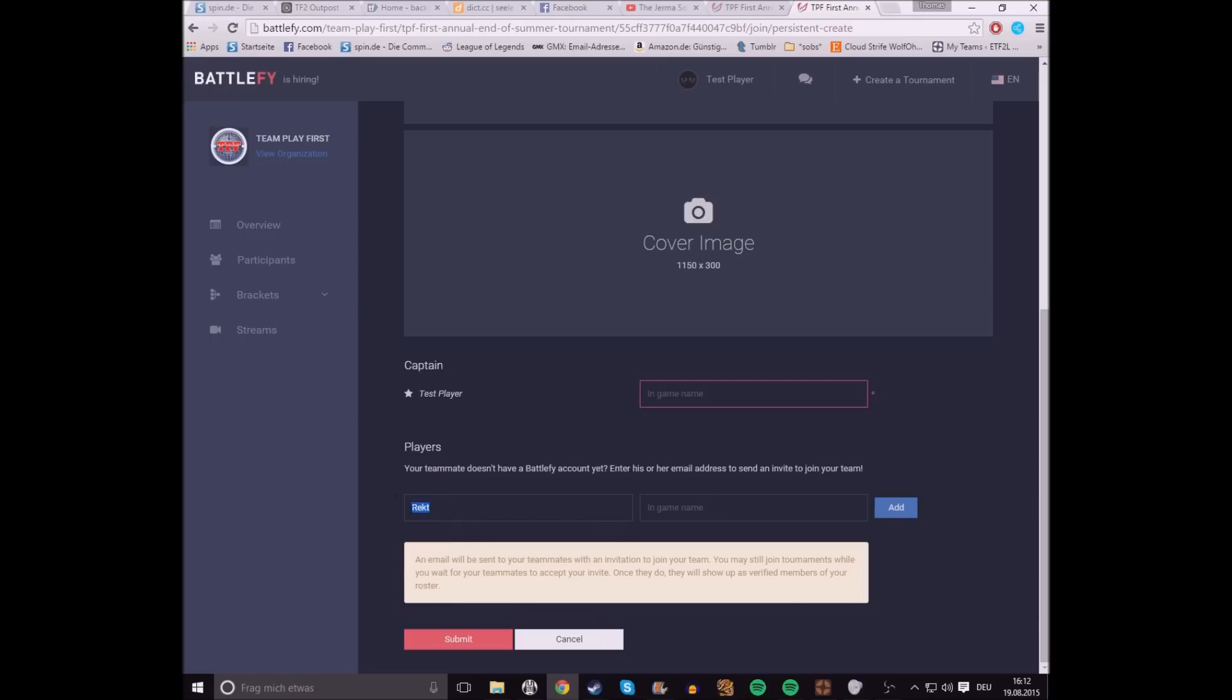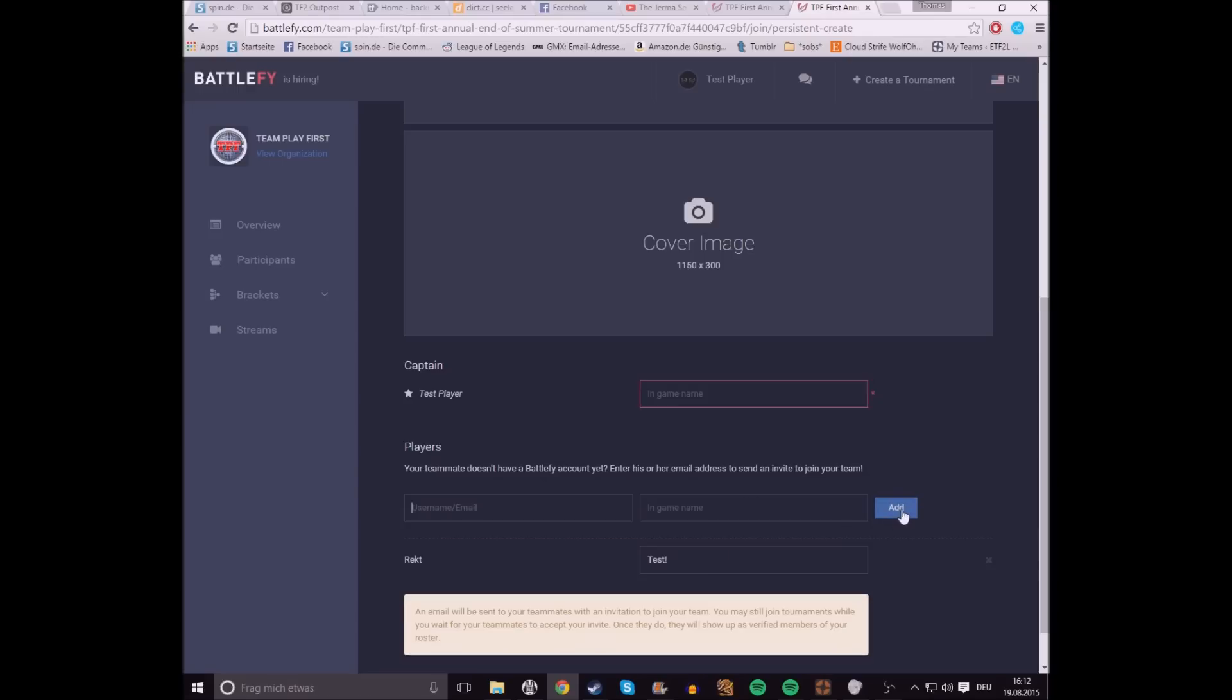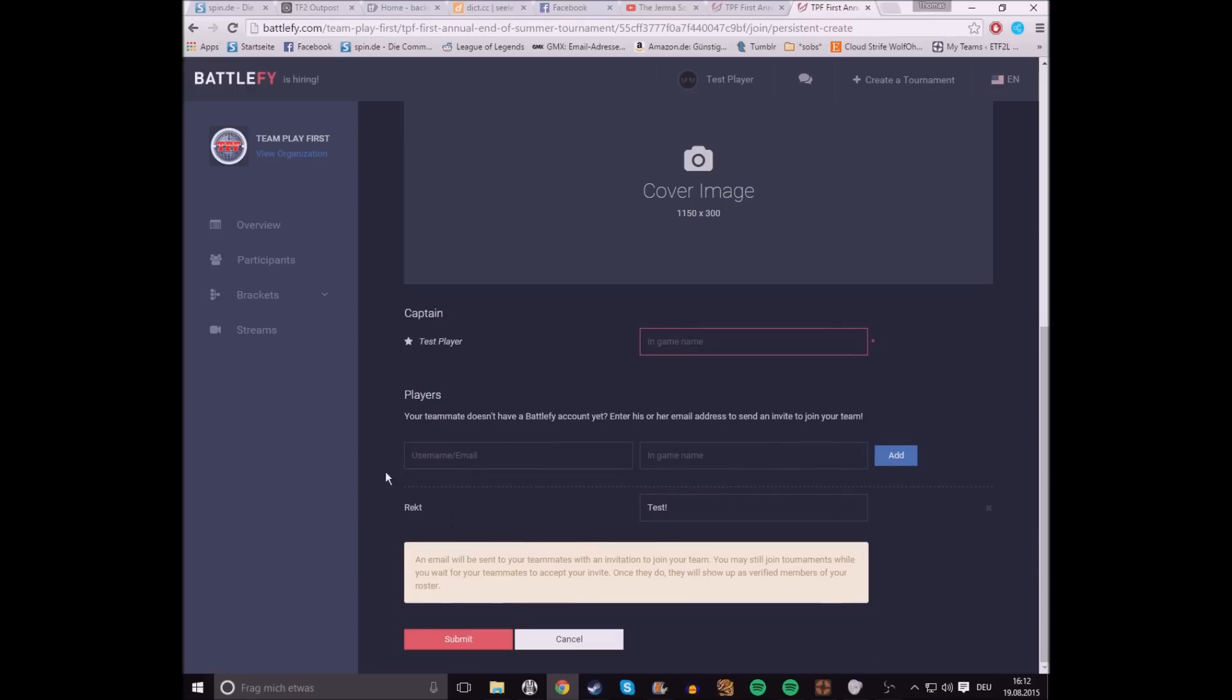And if that email address actually exists, and has its own name, then it's just gonna switch to the name. You can just switch to that. And then you write how the person is named in-game. You click Add. You do that for every one of your team members.